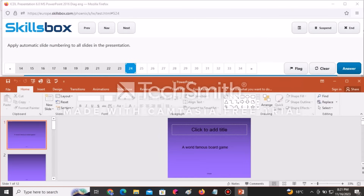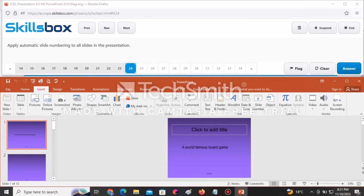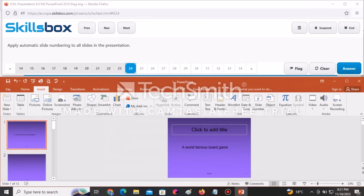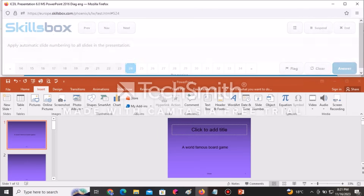Apply automatic slide numbering to all slides in the presentation. Go to Insert and click Slide Number. Check Slide Number and click Apply to All — it will be added automatically to all slides. Click Answer to submit.